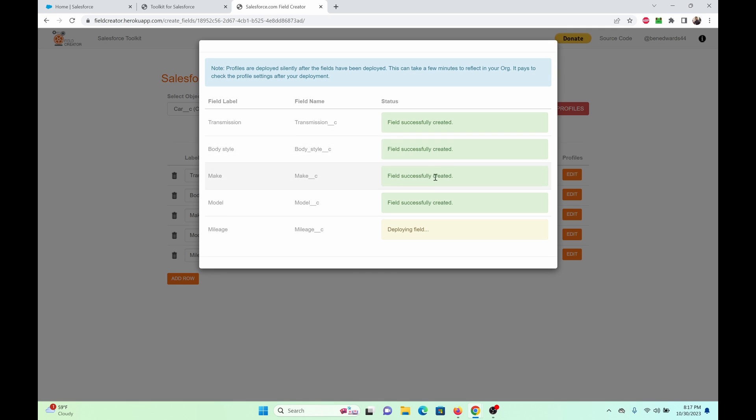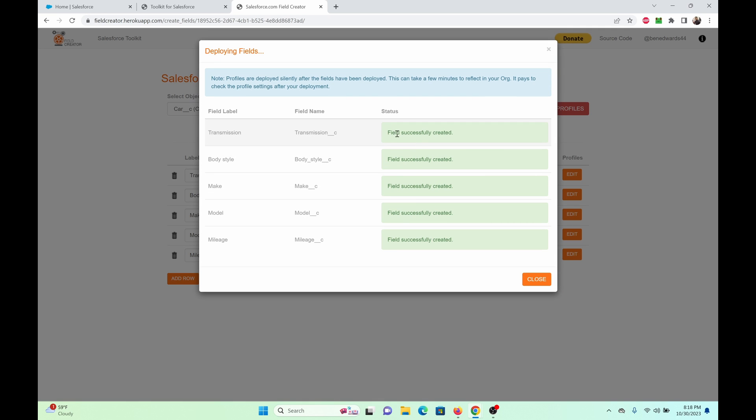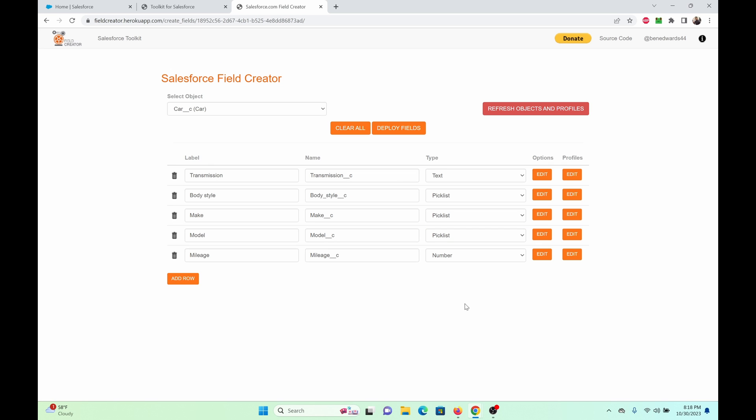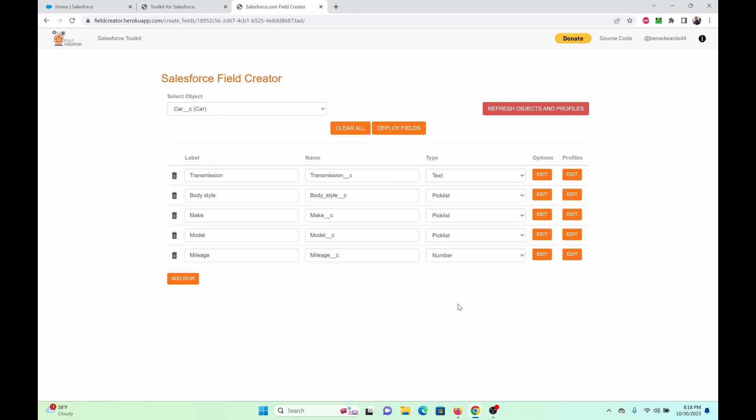Click on deploy. It is deploying. It says fields successfully created. Now you want to pay attention here. Profiles are deployed silently after the fields have been deployed. This can take a few minutes to reflect in your org. It pays to check the profile settings after deployment. So let's return to the org.